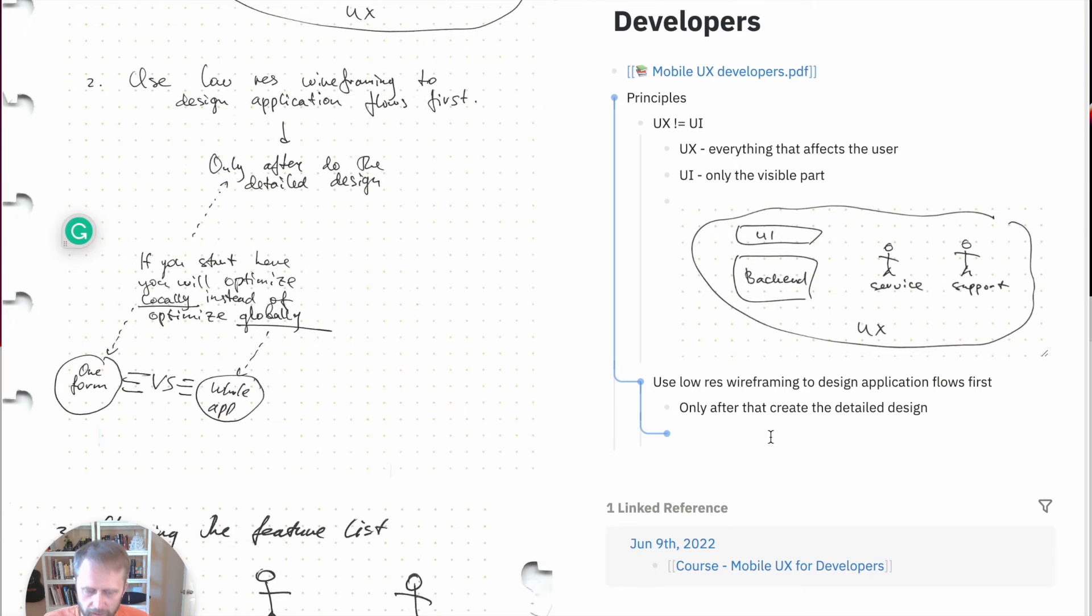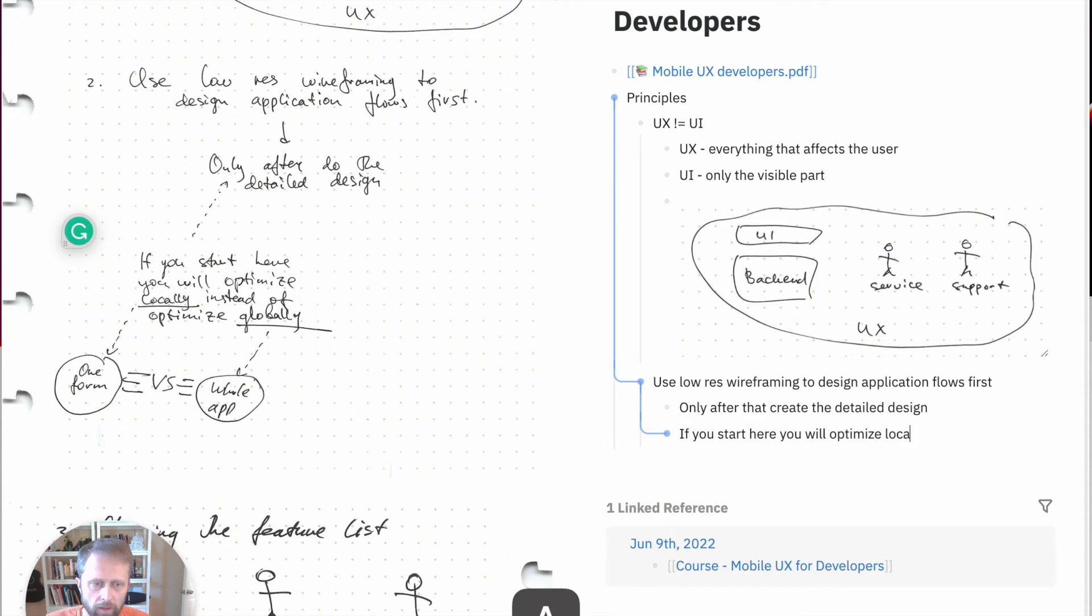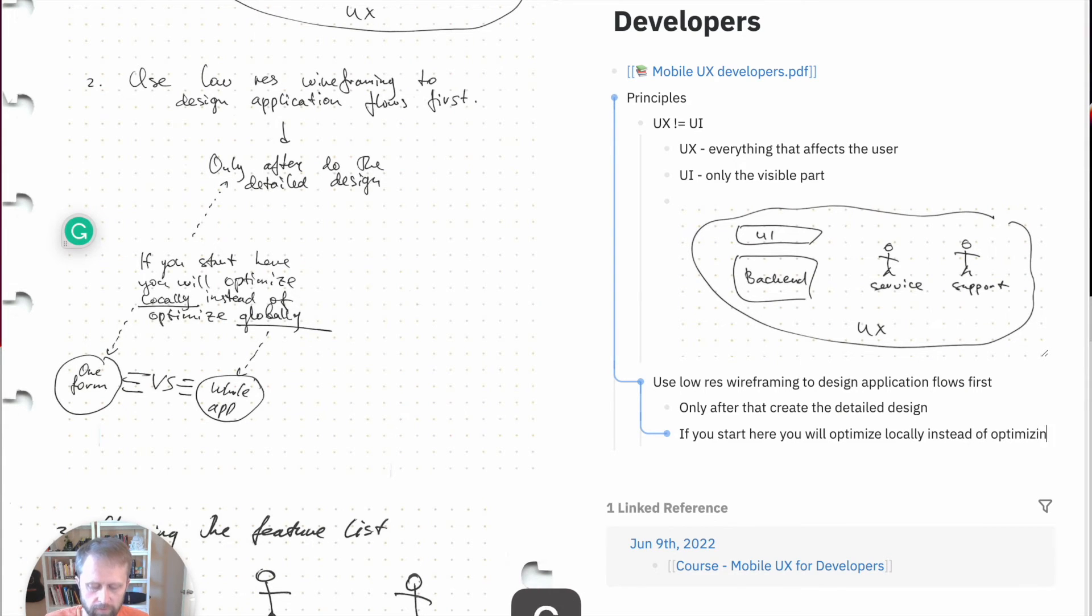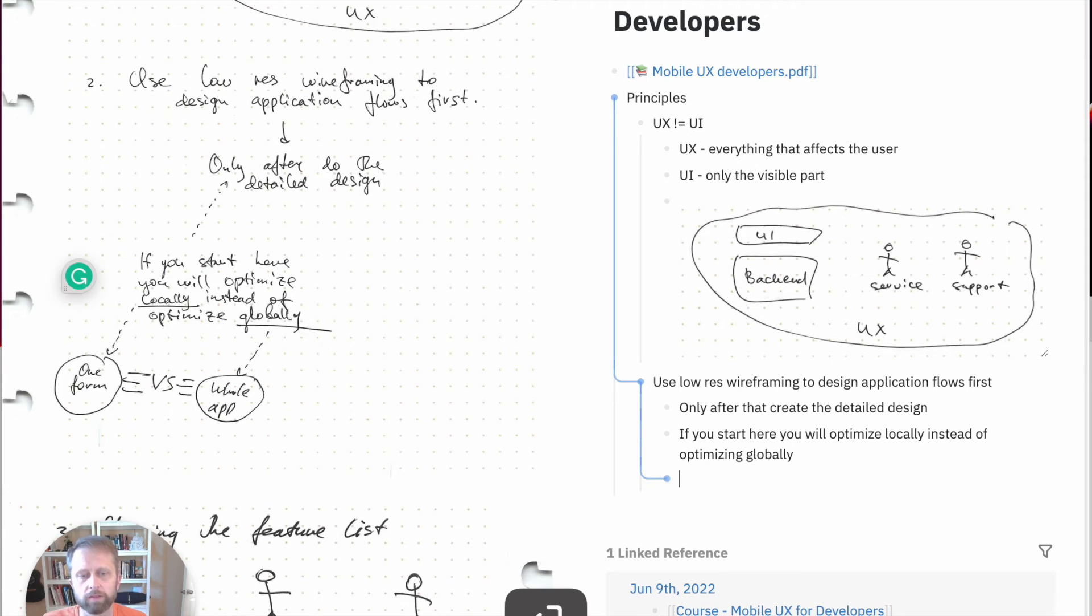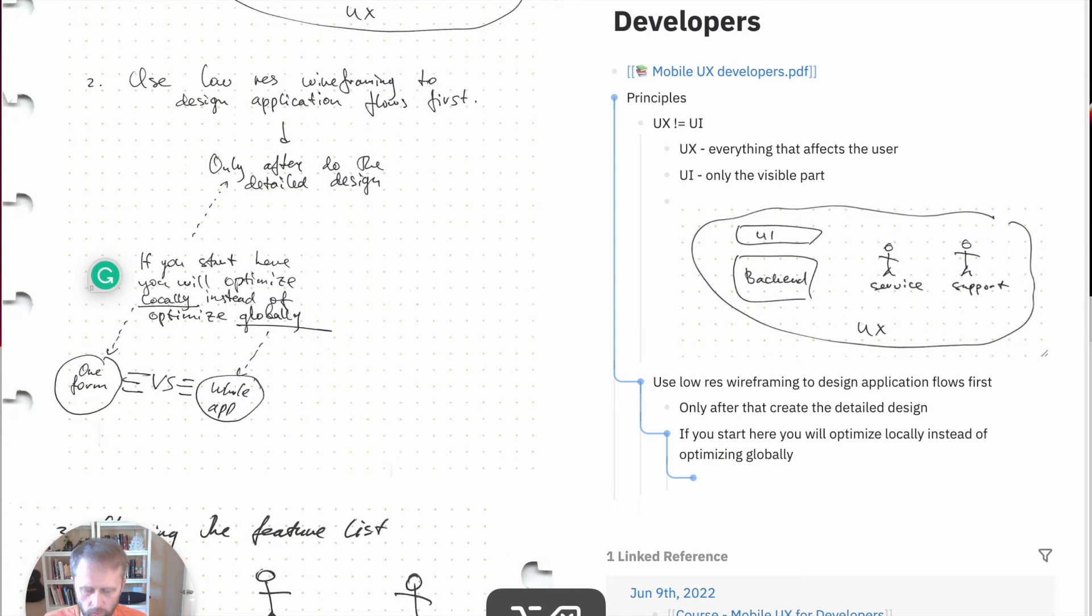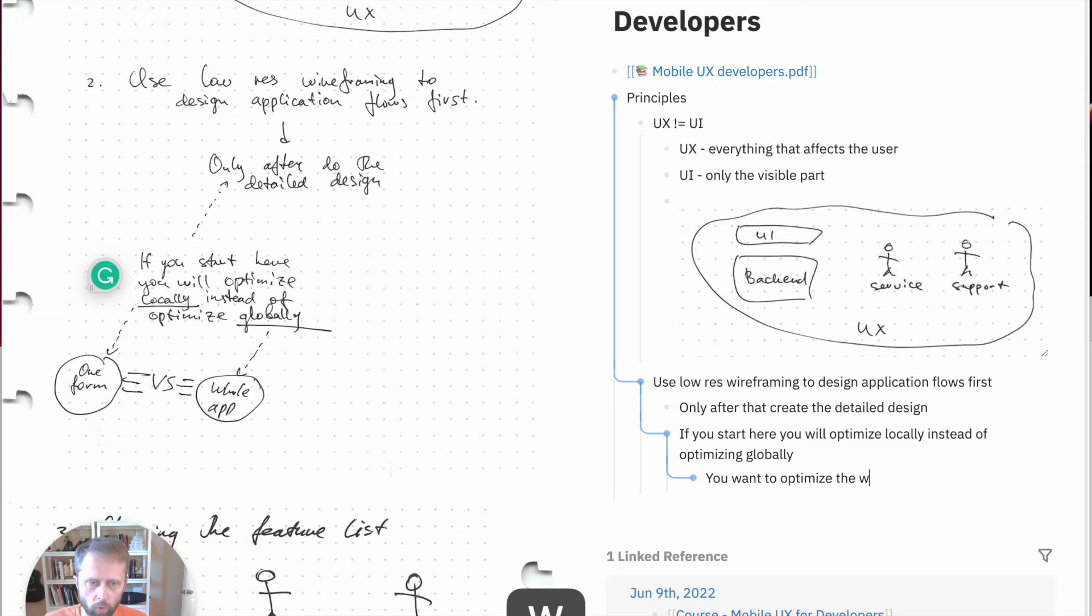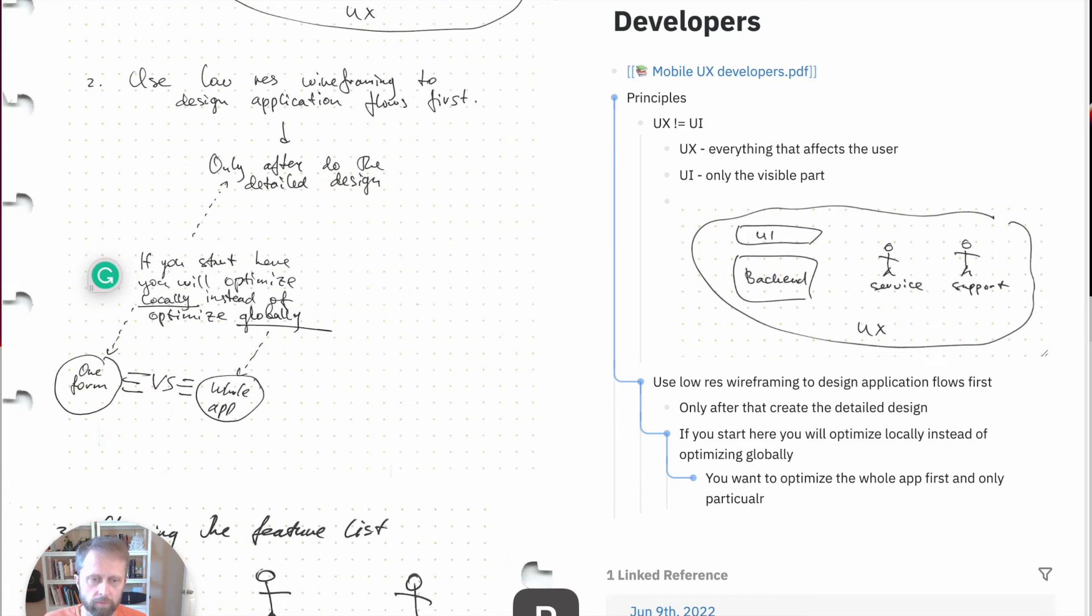I can say if you start here, you will optimize locally instead of optimizing globally. And there is this cryptic picture that says you want to optimize the whole app first and only then particular forms.